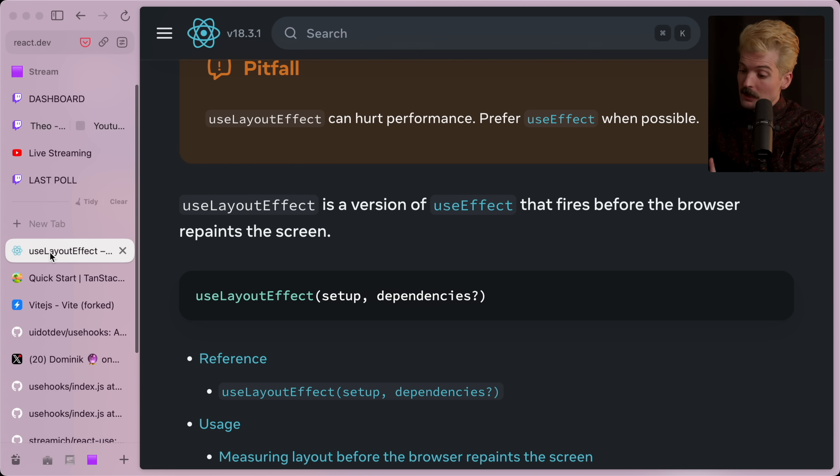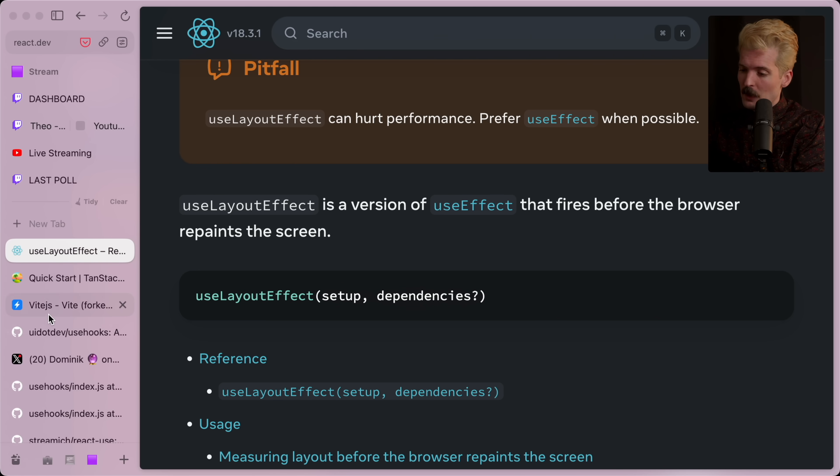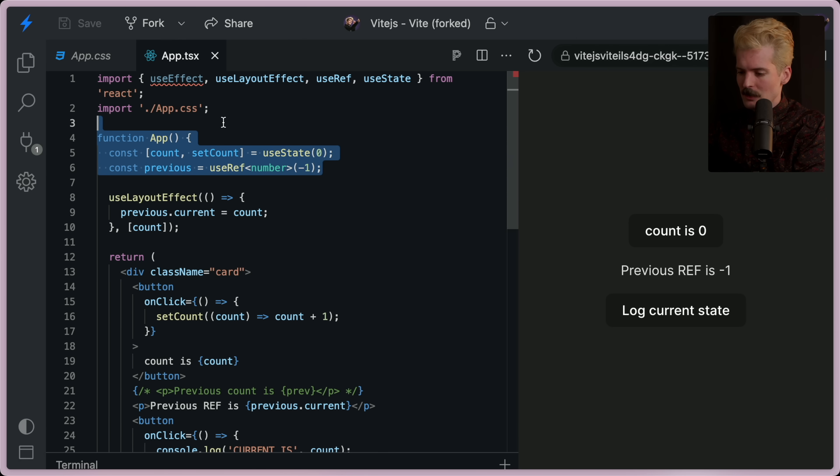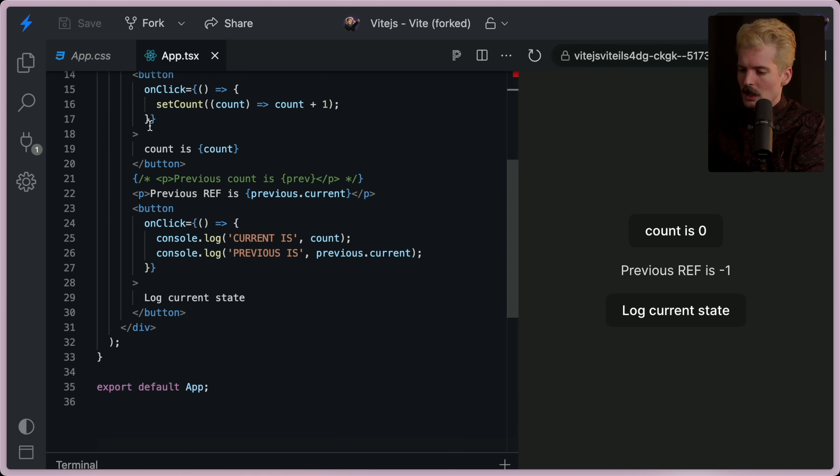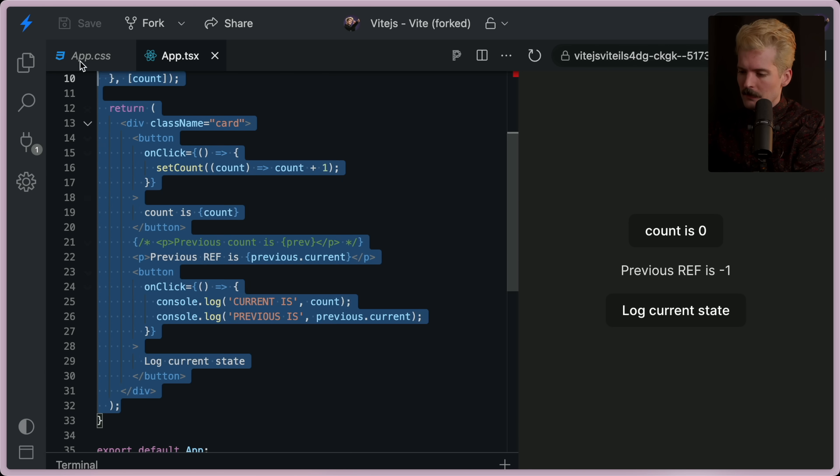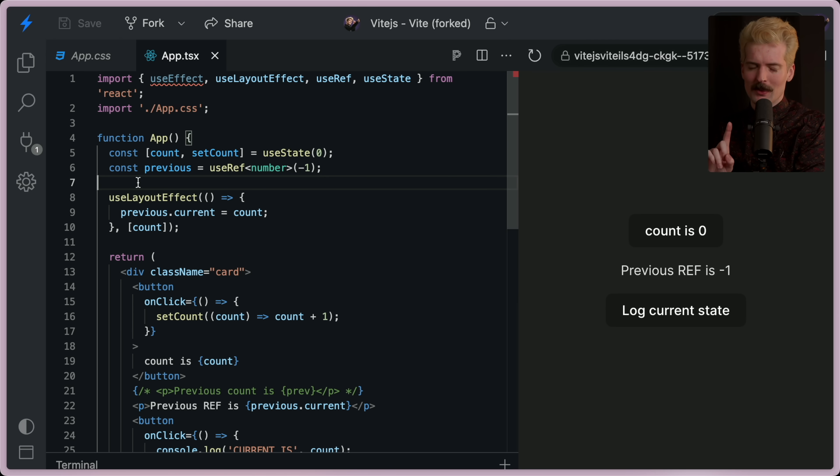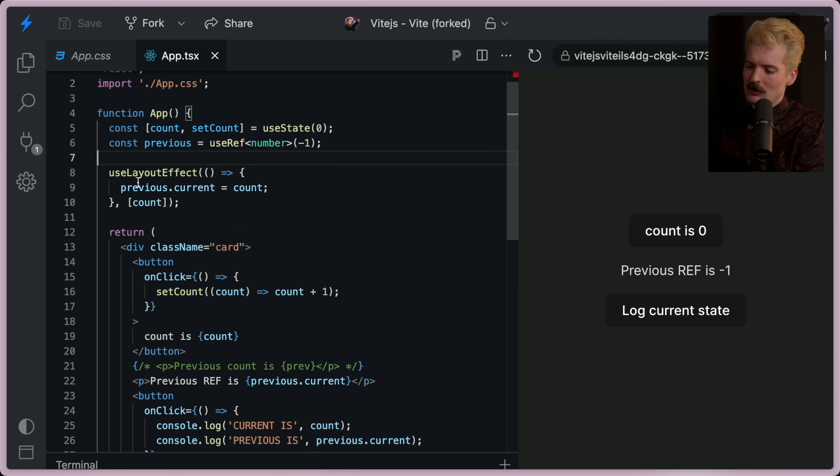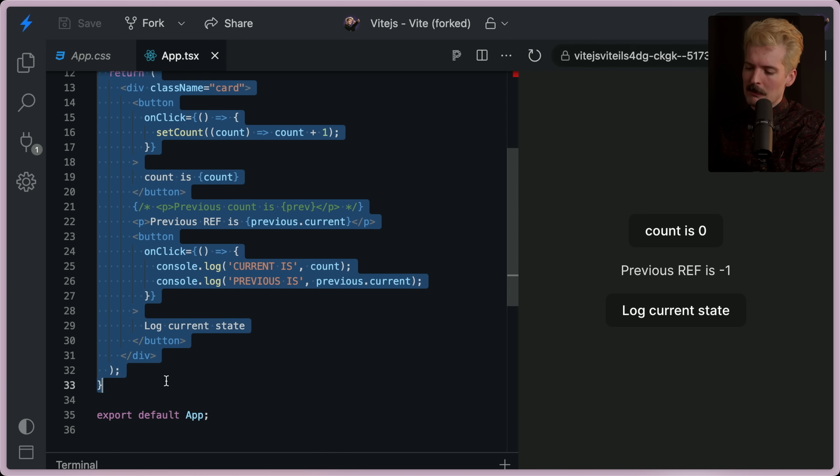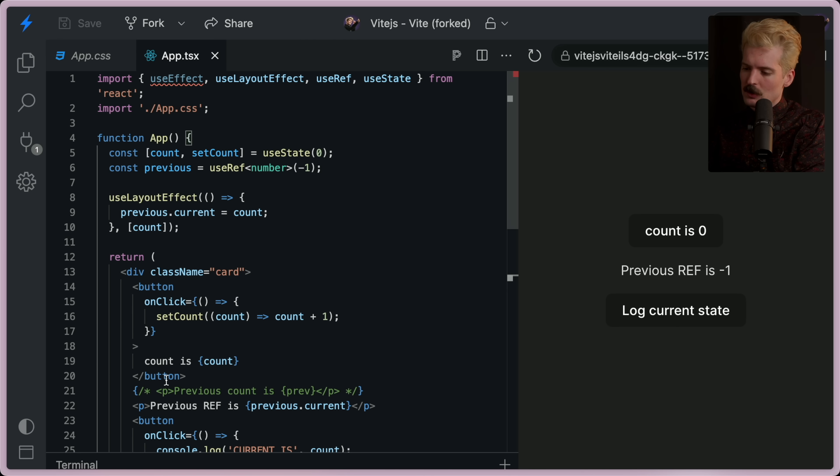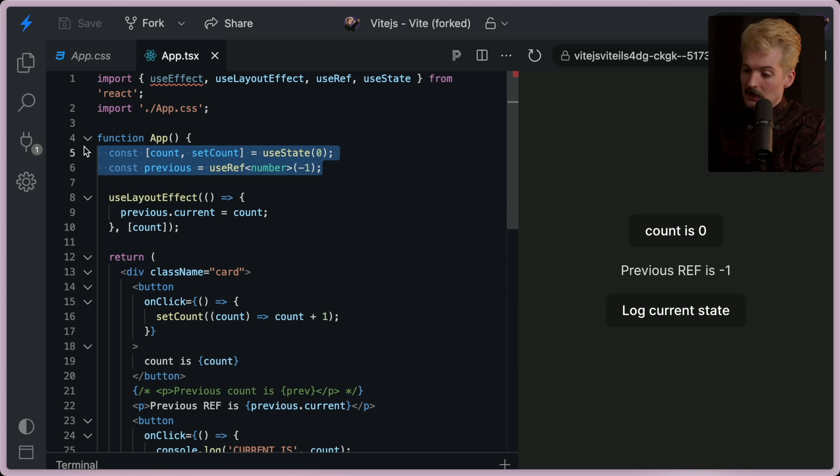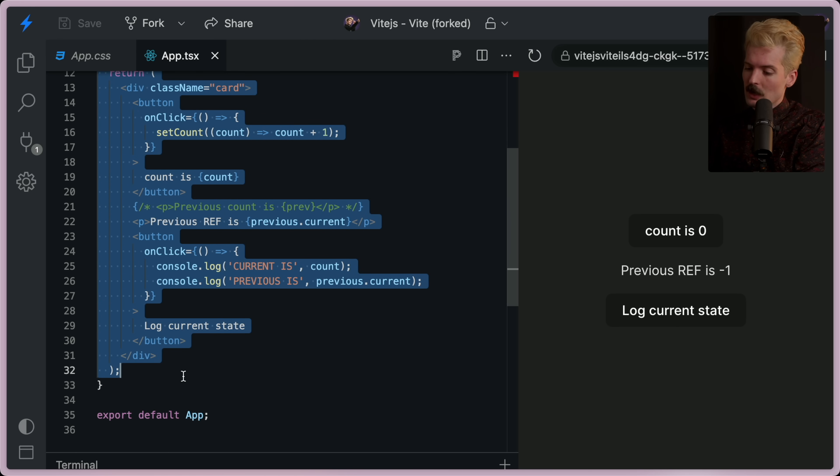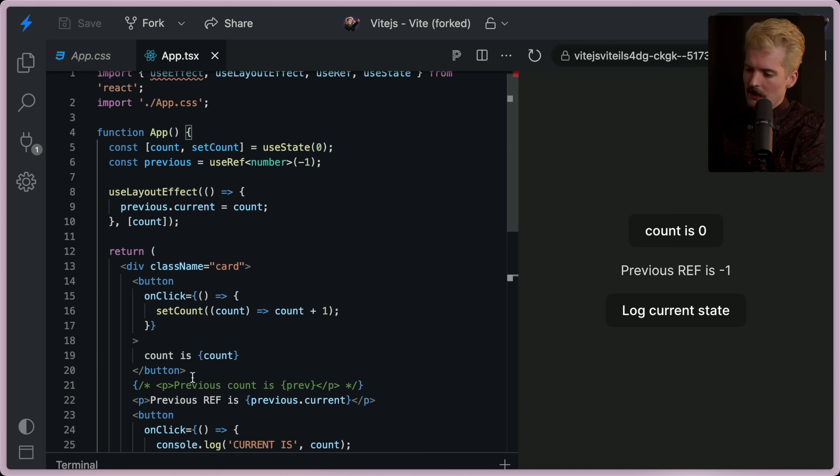What it doesn't do is run before the render. So if the order of events, again, I've repeated this 100 times, is state change, then render, then effect. There is technically one step that I was leaving out, which is when what you do here actually appears in the browser.